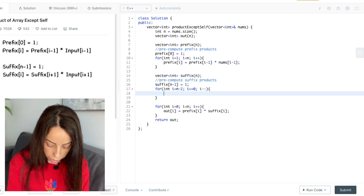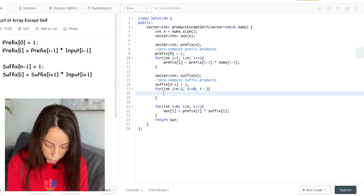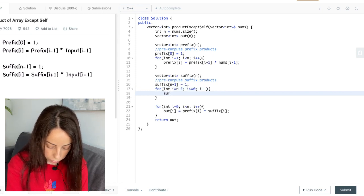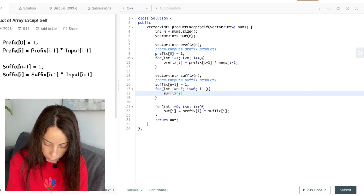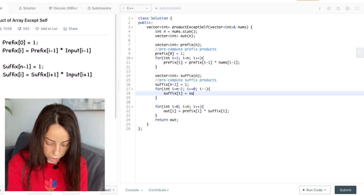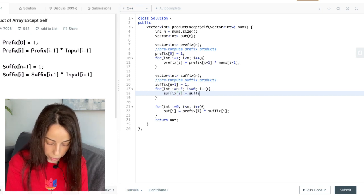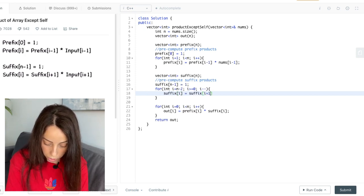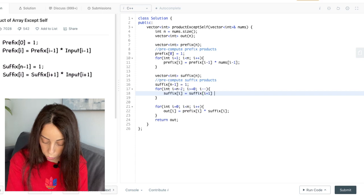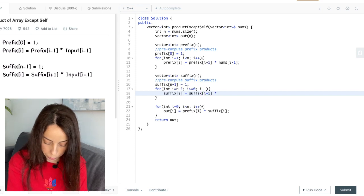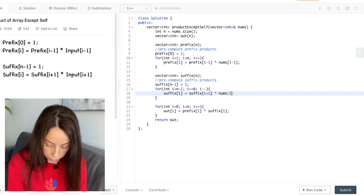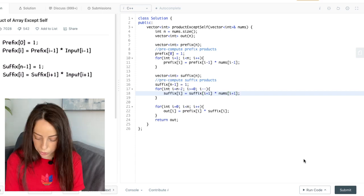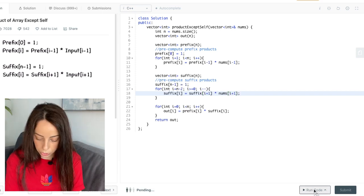And again, write the formula. And we will just have to replace i minus one with i plus one because we are going backwards. So let's see if it works.